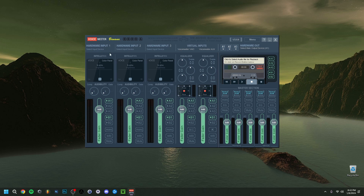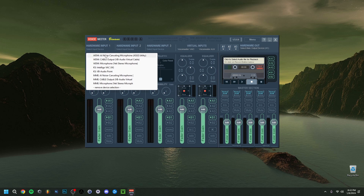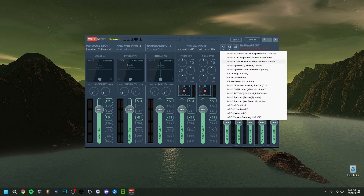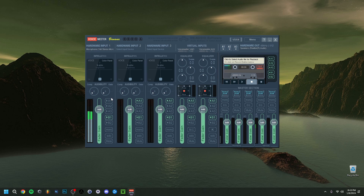Here in the input, go to Hardware Input 1 and select your microphone. I have the Blue Yeti — make sure it's set to WDM, then choose your microphone. For the output, go to Hardware Out A1, and select your speakers so you can hear what's going on. This also has to be WDM.